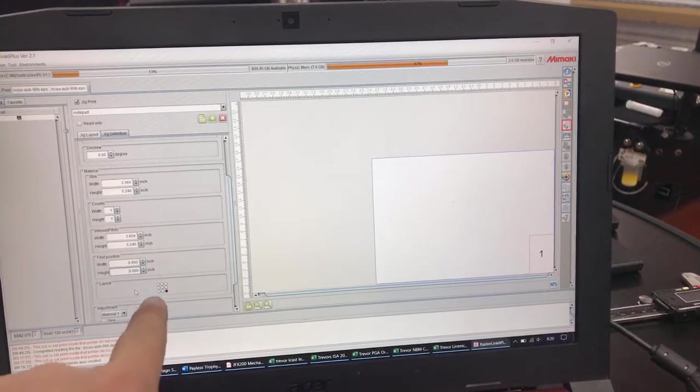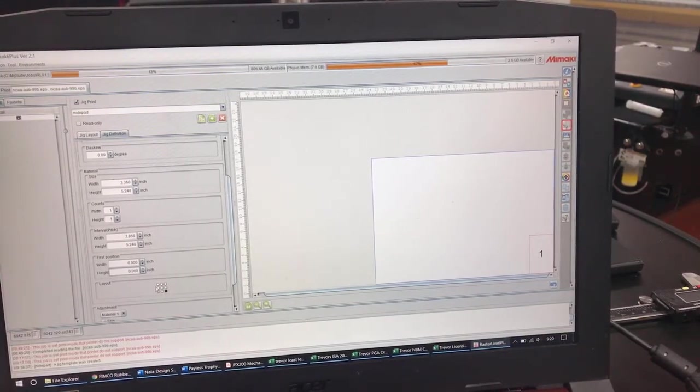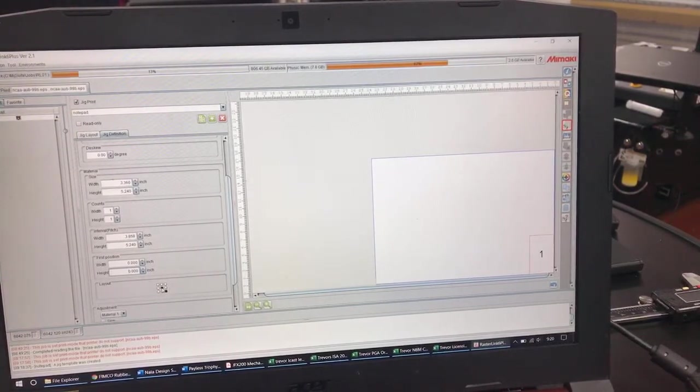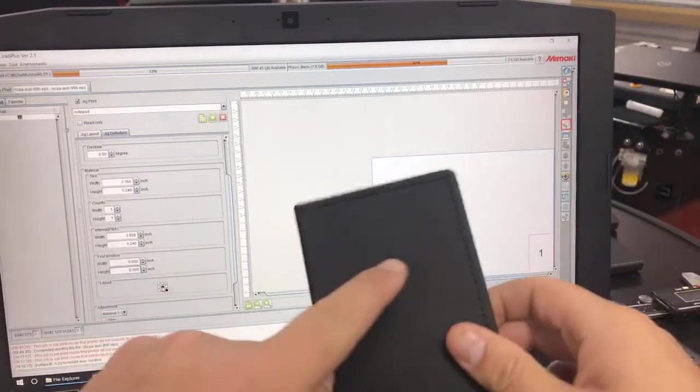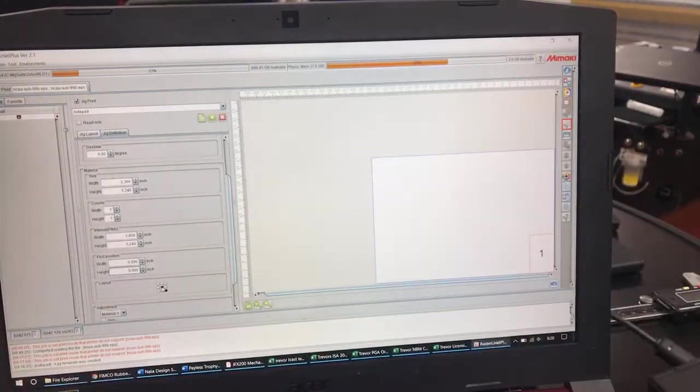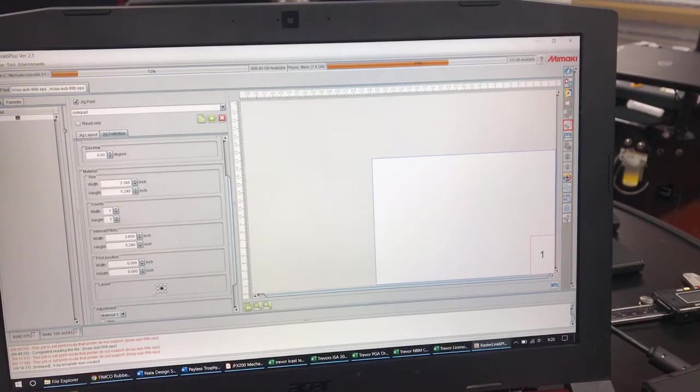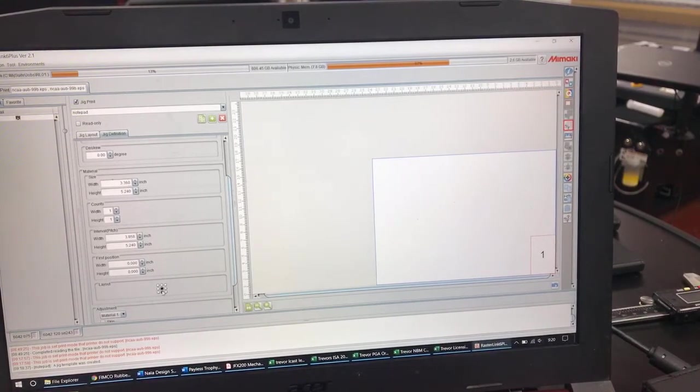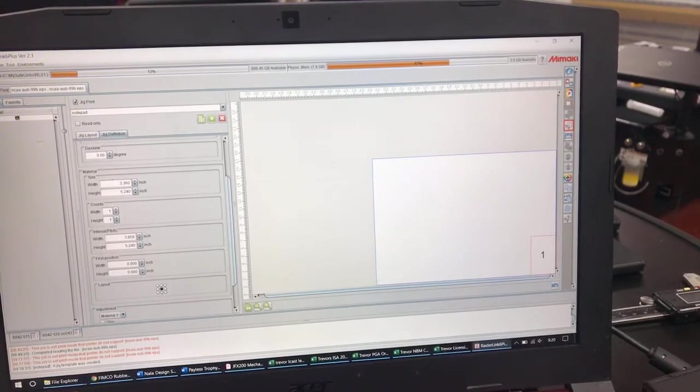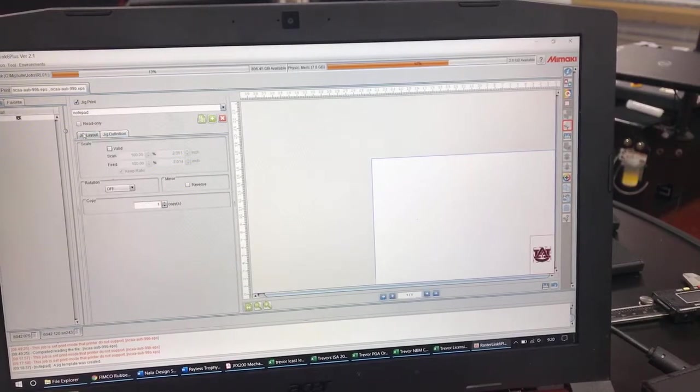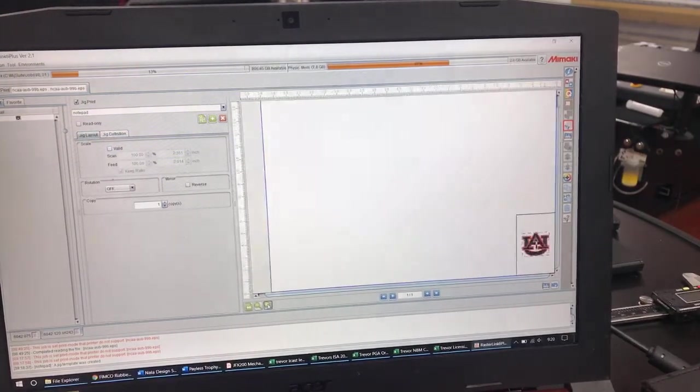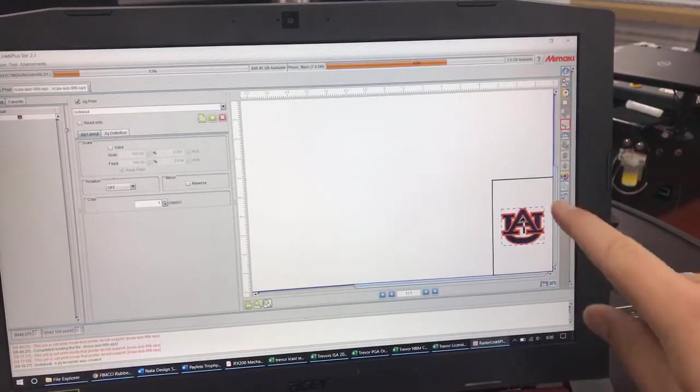And then the next thing is the layout tool. So I'm going to want to center dead middle of this notepad. So I will hit the center button here. Now if I go back to jig layout it's going to show my job laid out dead center on that notepad.